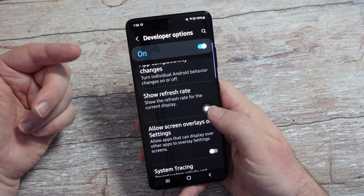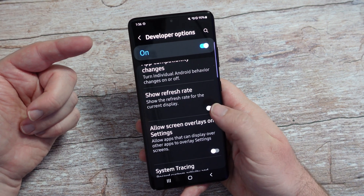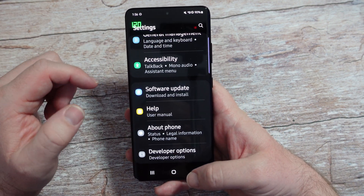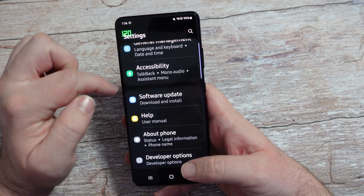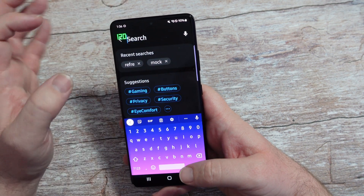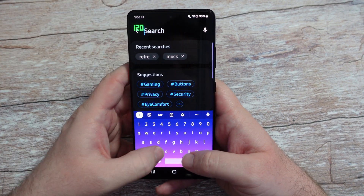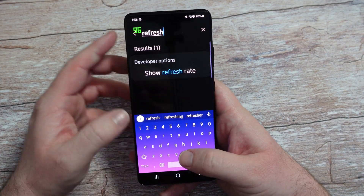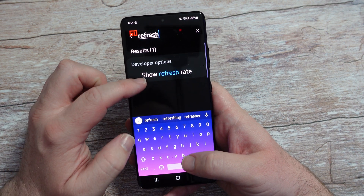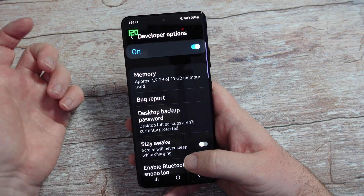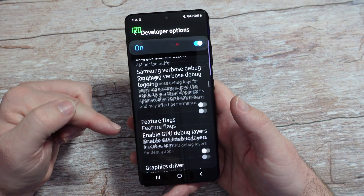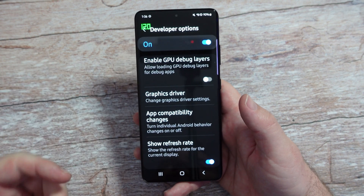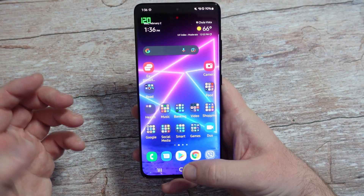Turn that on — I have it off, there you go, it's on. A quick way to find it after you turn on developer options is to go to the main screen of settings, go into search, just search 'refresh,' and then you'll see Show Refresh Rate. Tap on that and it'll automatically bring you into it so you can turn it on. That's a quick and easy way to do it.